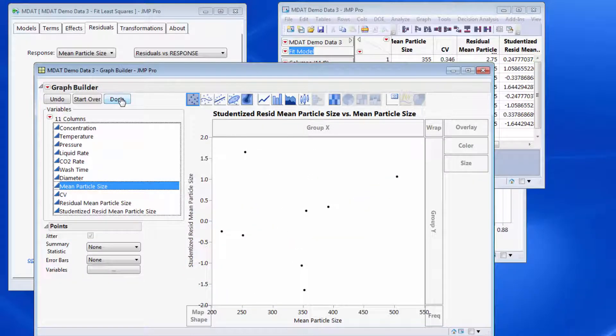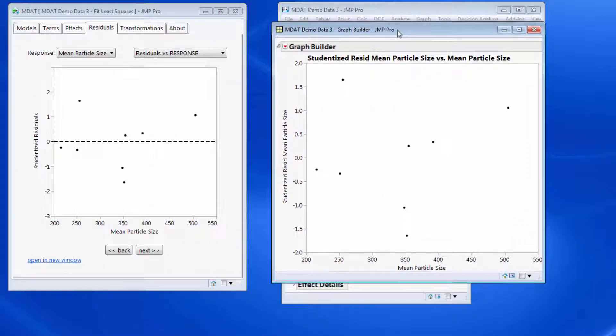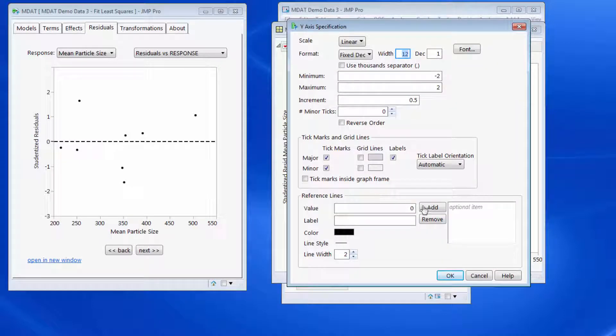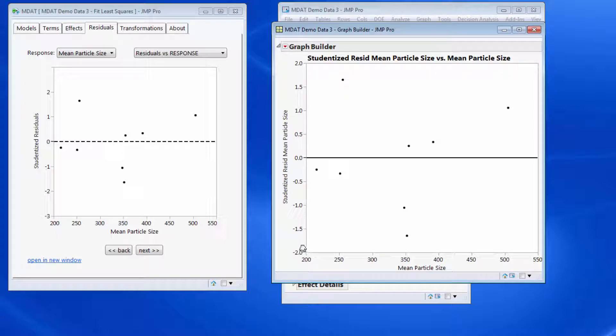And that pretty much gives me the same graph as we have on the left hand side in the MDAT add-in. I like to have a reference line, so it's useful for residuals to see where the zero line is and see how the residuals are scattering about zero.